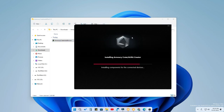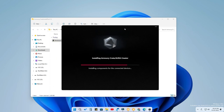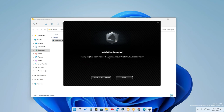After closing Armory Crate, run the installer, select Aura Creator, and click Install. You'll see a screen showing the installation progress — components installing, and so on. If the installation doesn't start, it means you haven't closed Armory Crate yet. Once done, the installation is complete.